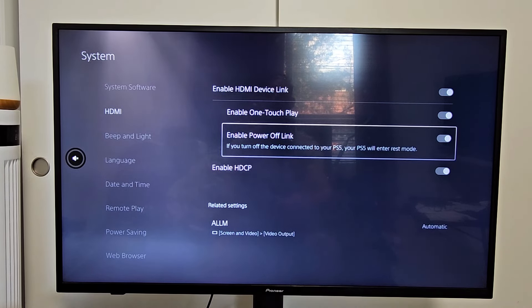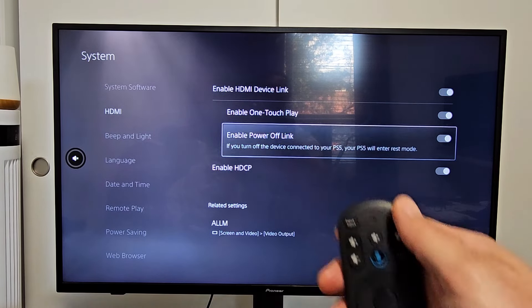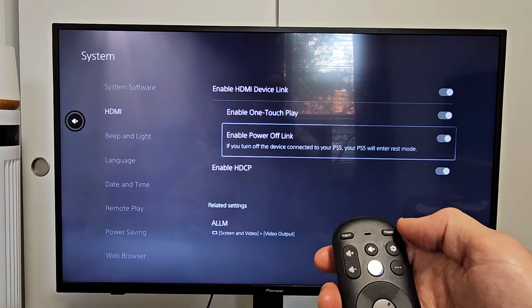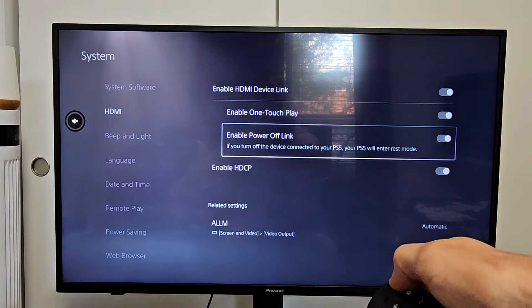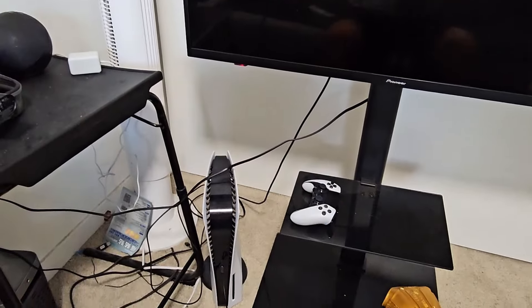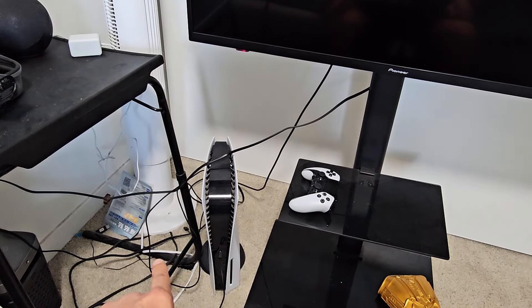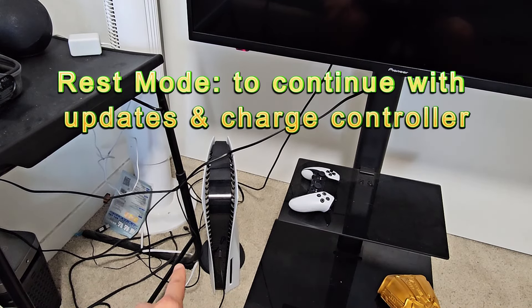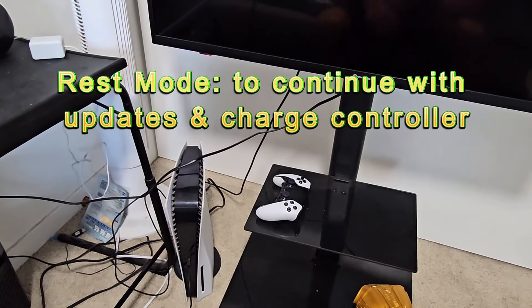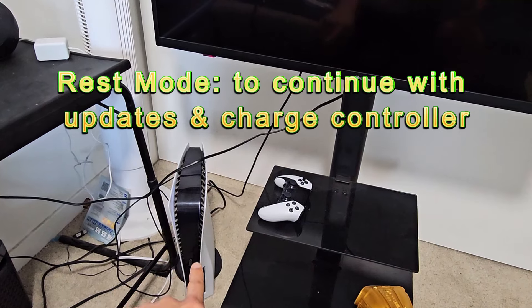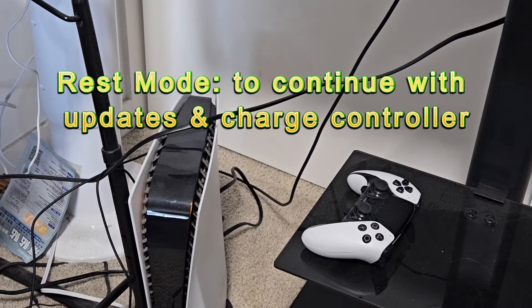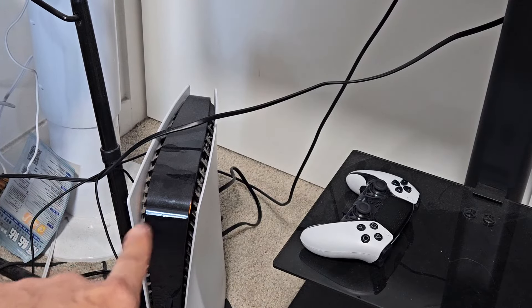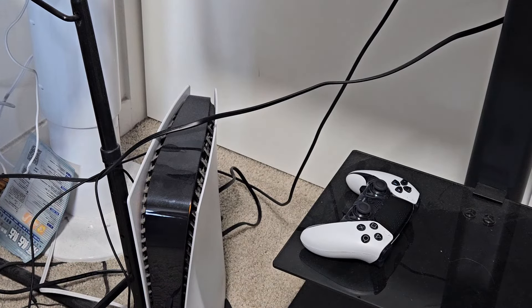So really quickly. So if I enable power off link, so if I turn my TV off, I turn it off and this will put my PS5 into rest mode. We'll know it's in rest mode when it's like blinking, like orange. Anyway, I'm not sure if you can see it, but it is blinking orange. So it is in rest mode right now.